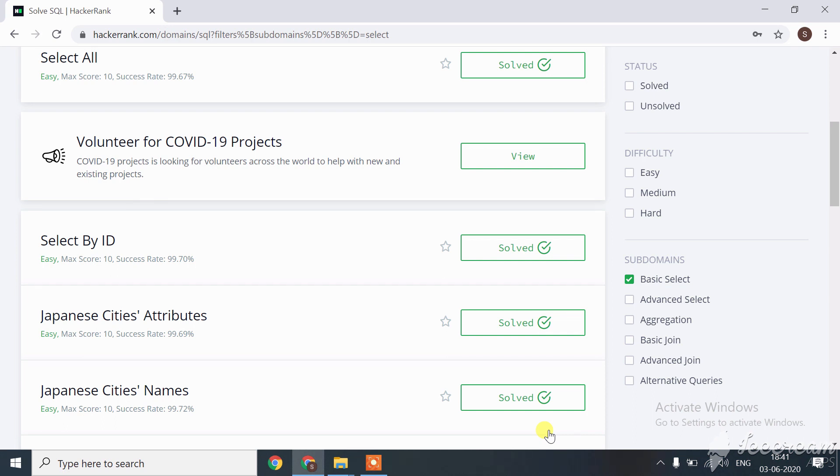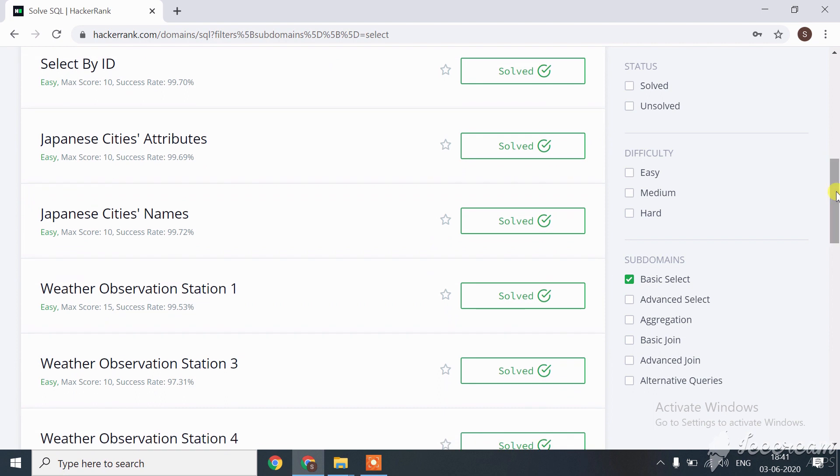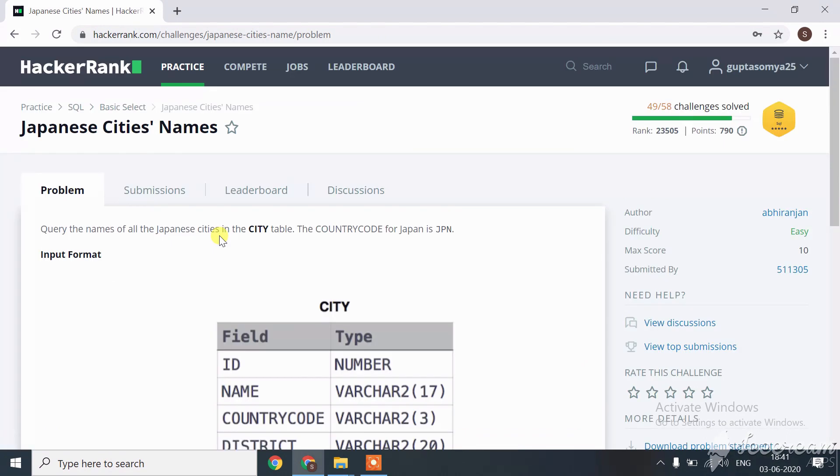Hi guys, let's move towards the next challenge of SQL on HackerRank, which is Japanese Cities' Names. Let's see what the query is. We need to query the name of all Japanese cities in the city table.